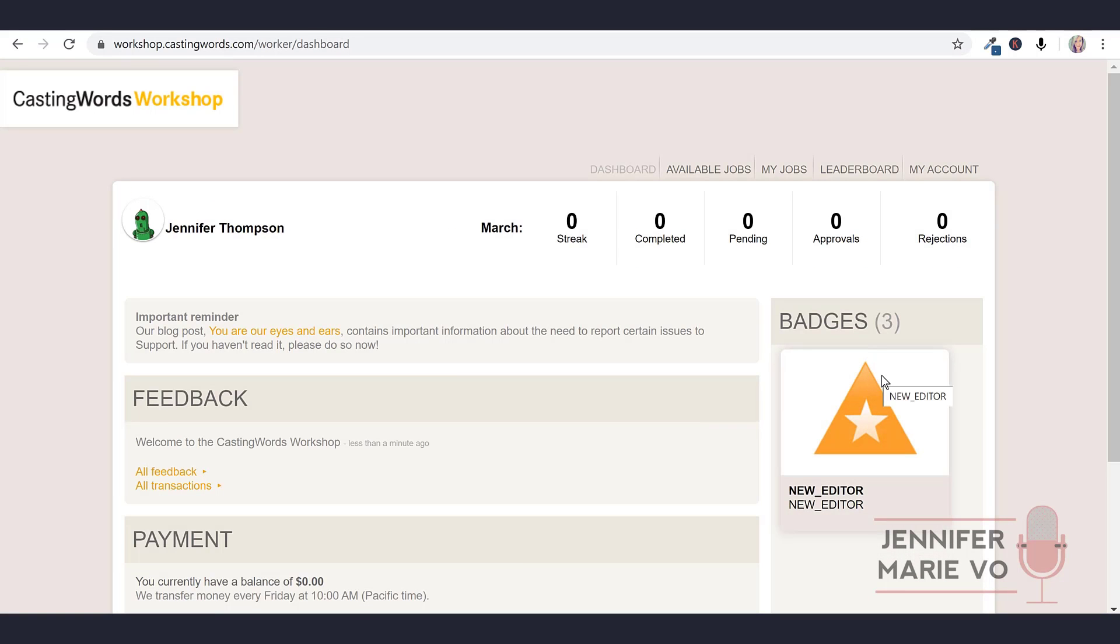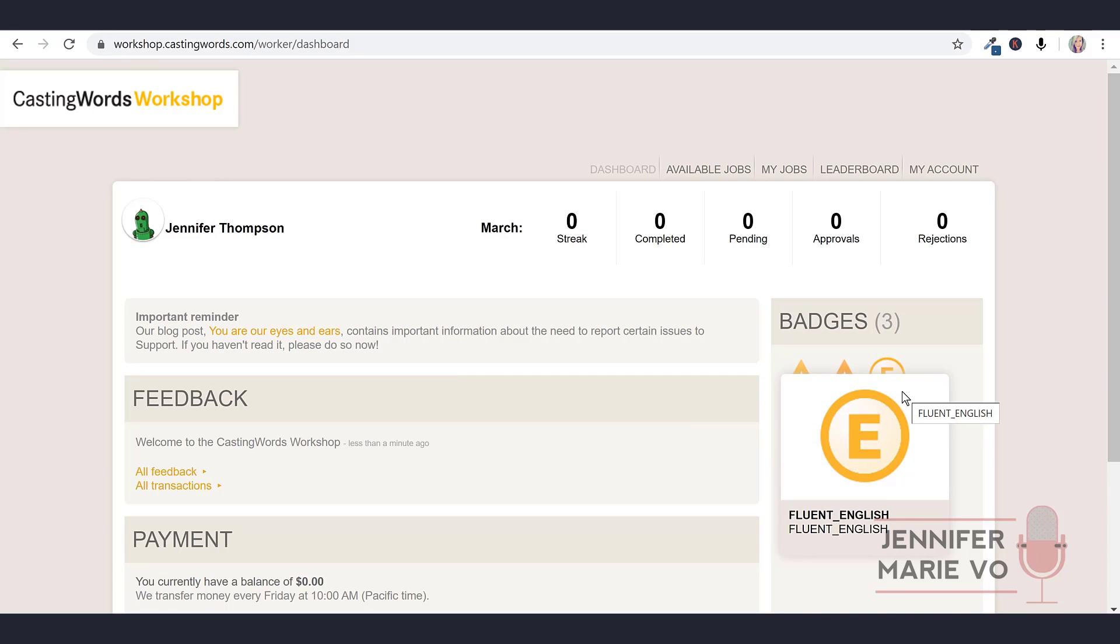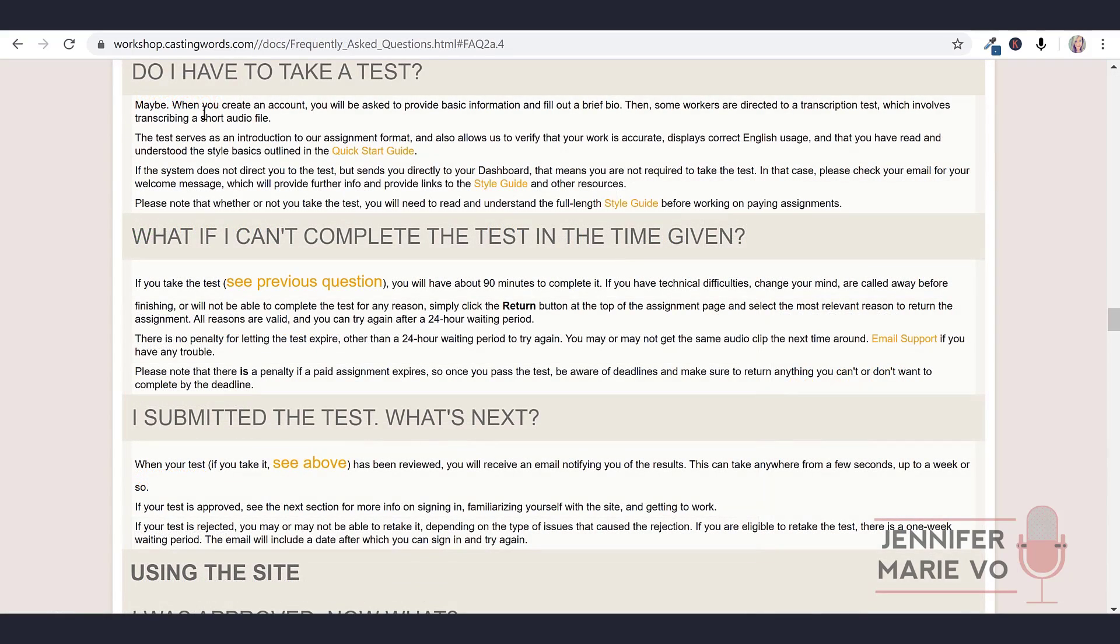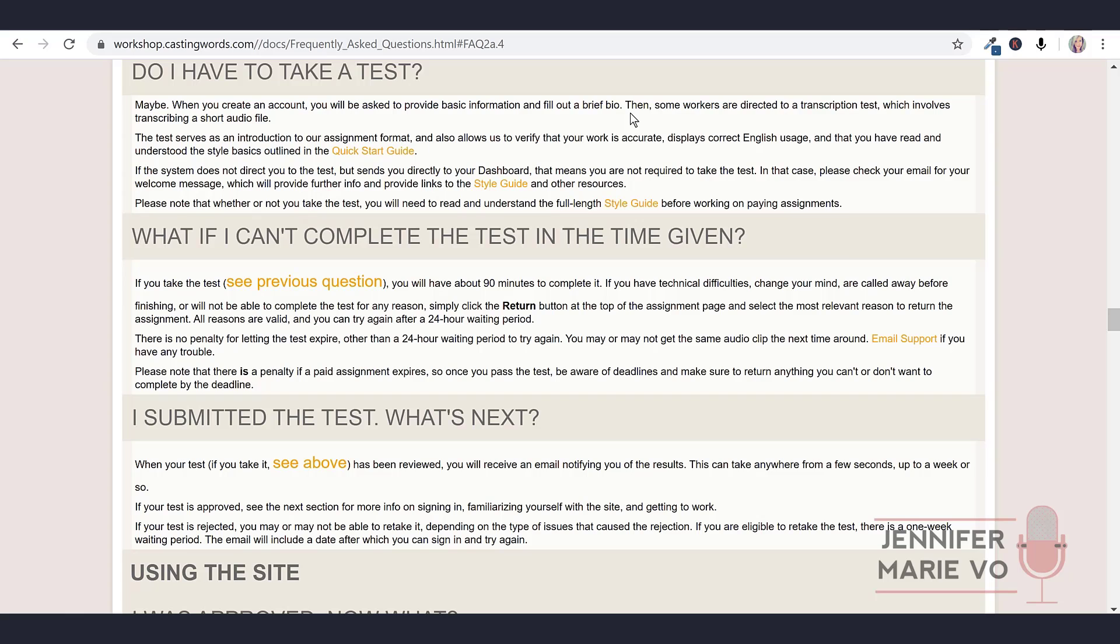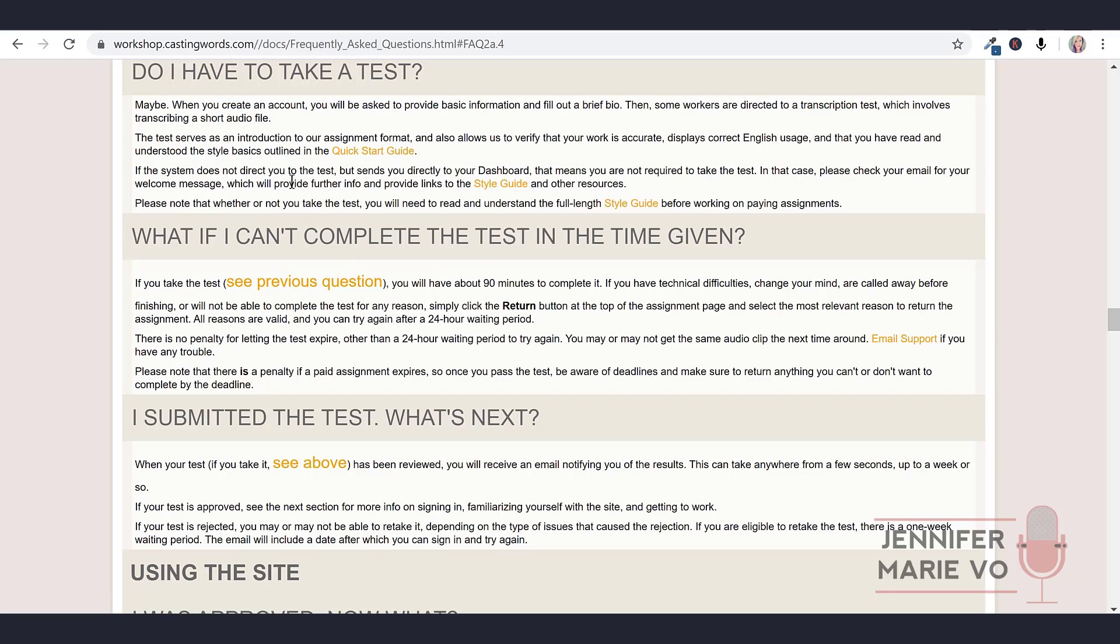It looks like right here, they're saying I'm a new editor, new transcriber fluent English. So it looks like they didn't make me do a test. I just clicked on this under the FAQ section and it says do I have to take a test. And then it says maybe - when you create an account, you will be asked to provide basic information and fill out a brief bio. Then some workers are directed to a transcription test which involves transcribing a short audio file. The test serves as an introduction to our assignment format, and also allows us to verify that your work is accurate, displays correct English usage, and that you have read and understood the style basics in the quick start guide.